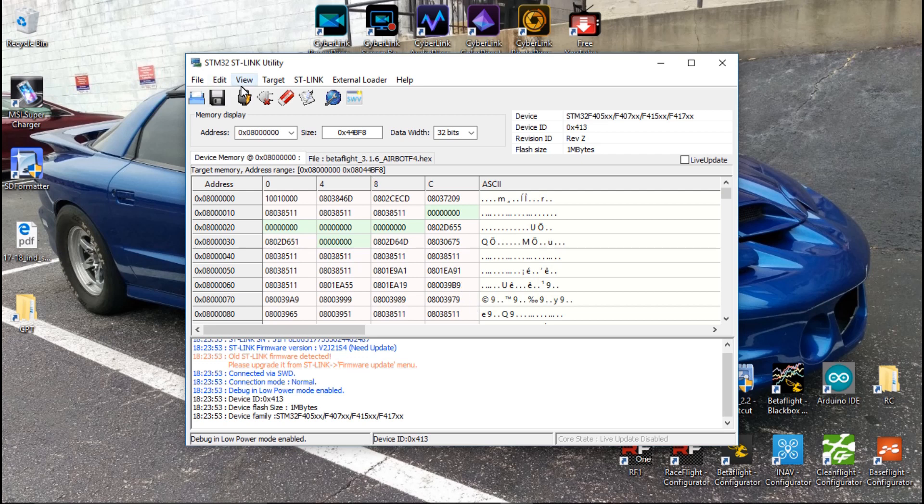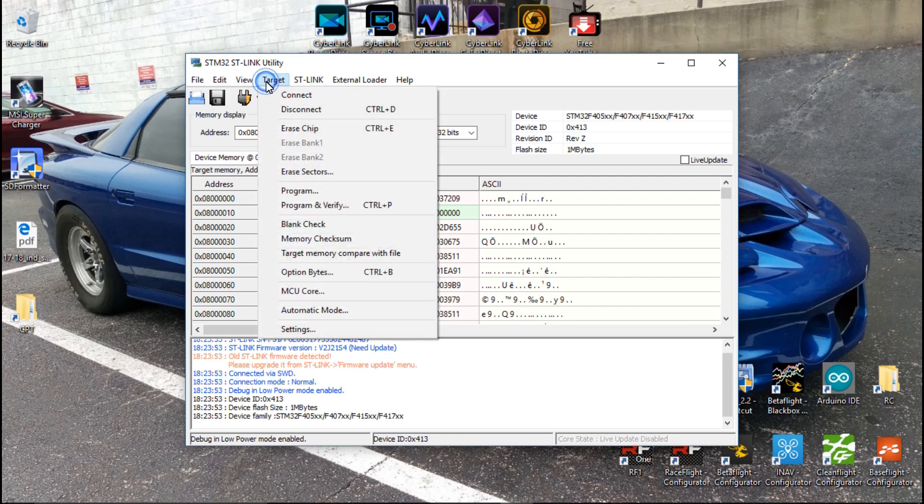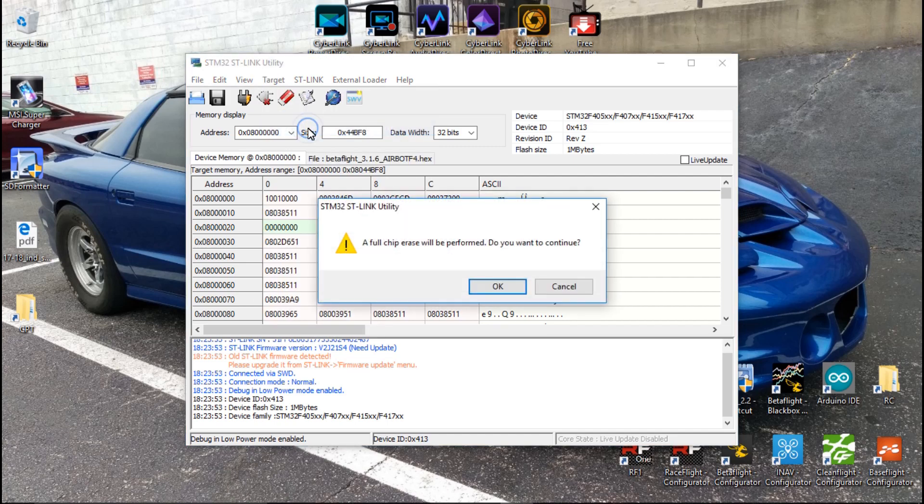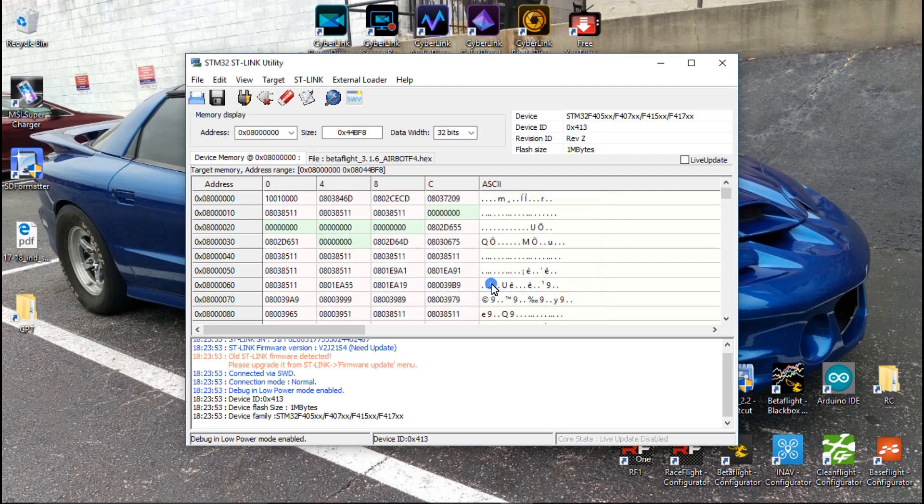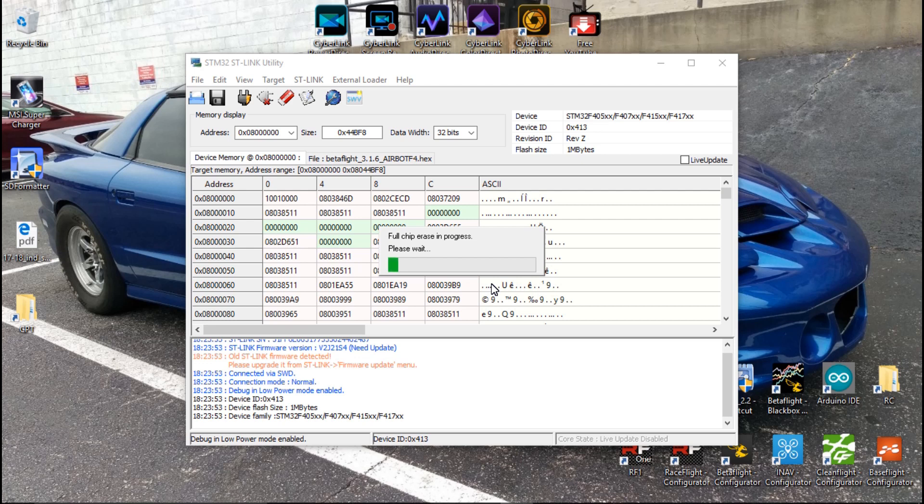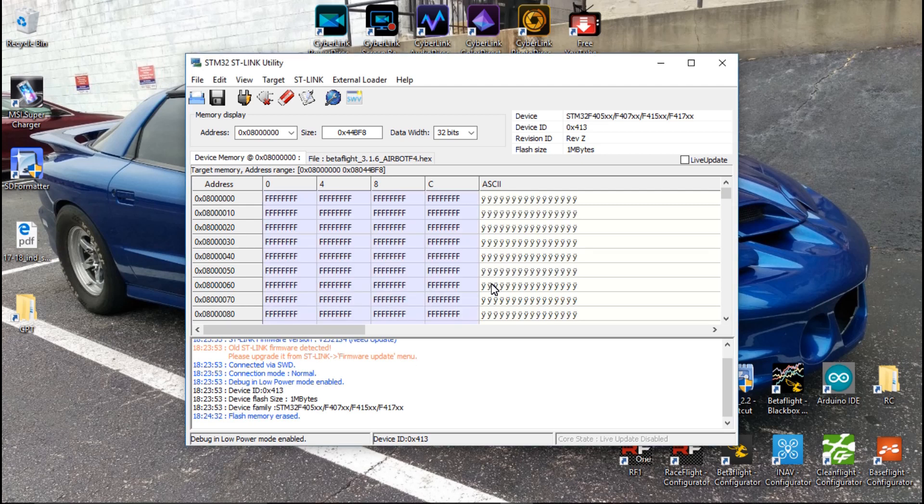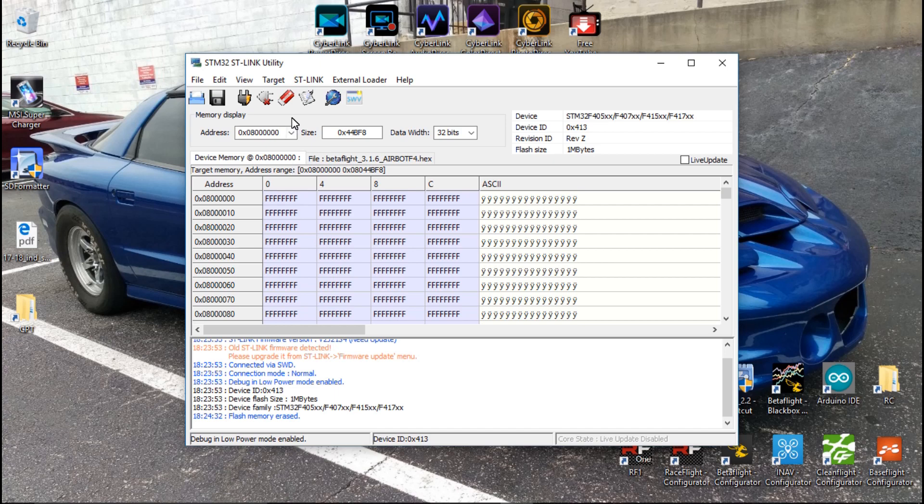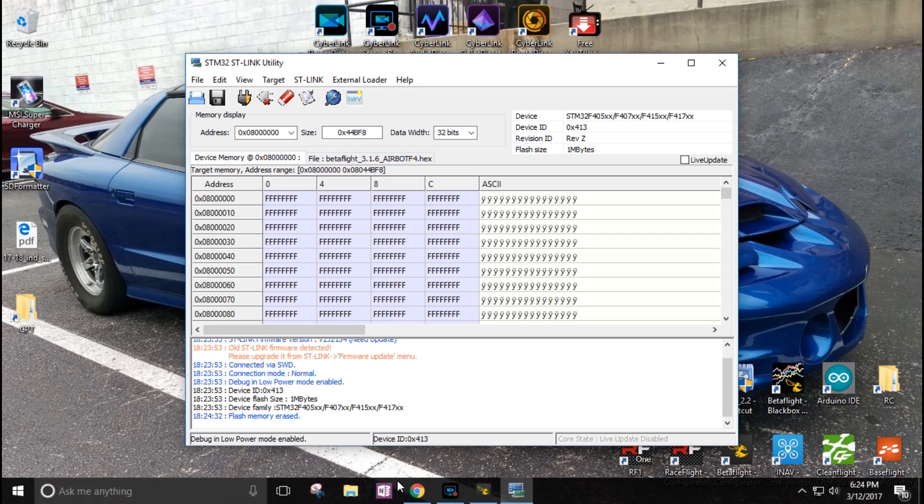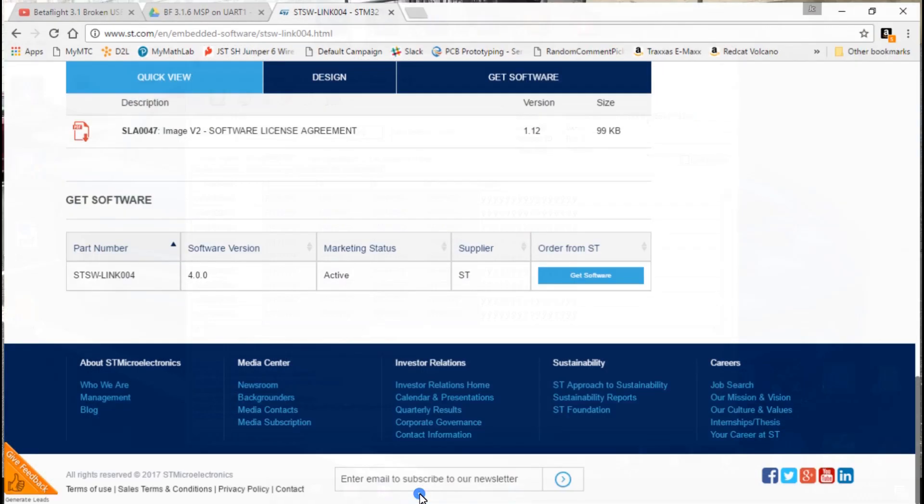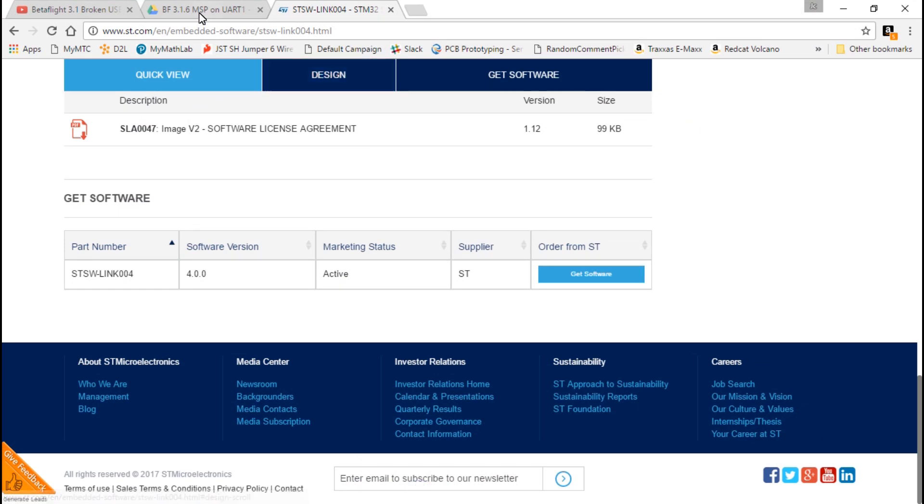The next thing we want to do is go to Target and Erase Chip, and then click OK. And you have to do this, otherwise it's not going to work. I can verify that, because if you do not erase this, it will flash new firmware, but the MSP for UART1 will not be turned on. I can promise you that. Now that it has completely erased everything, we want to, well, we need to get the firmware.